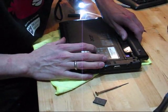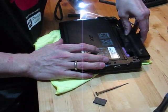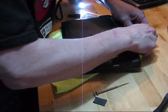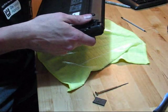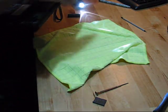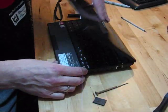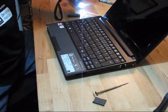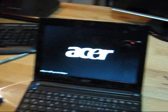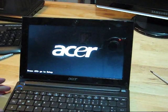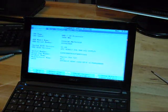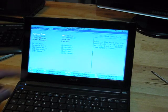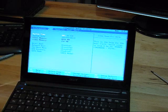Right, moment of truth. Does my new purchase still work? Lock the battery in place and let's see if we've got 2 gigs of RAM. BIOS setup. Let's have a look what we got. We have total memory 4 gigs.